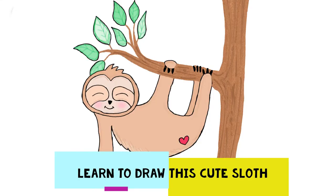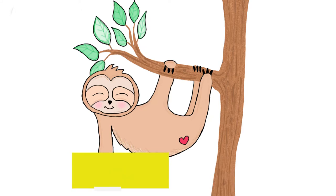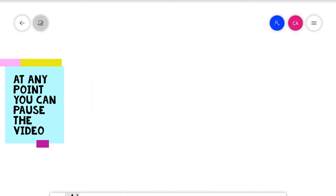Hi guys! So today we're going to learn how to draw a cute sloth, and just remember at any point in the video you can pause it to take a break or catch up.